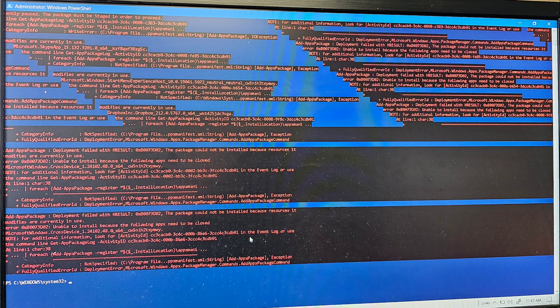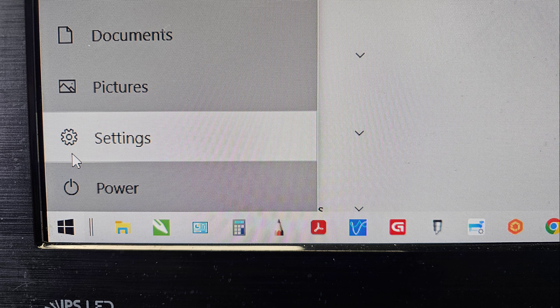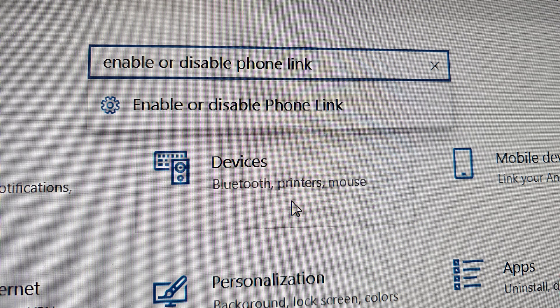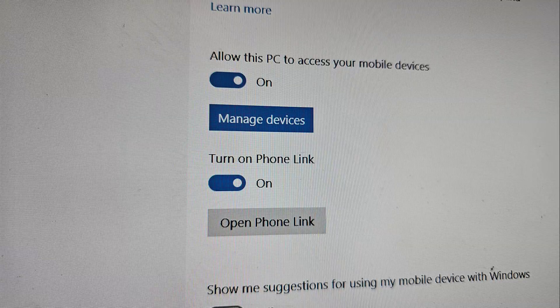If it's still not working, then you'll continue to this next step. Go to the Start menu and click Settings. In the search box, type Enable or Disable Phone Link and then you'll see that option, Enable or Disable Phone Link. Click that.